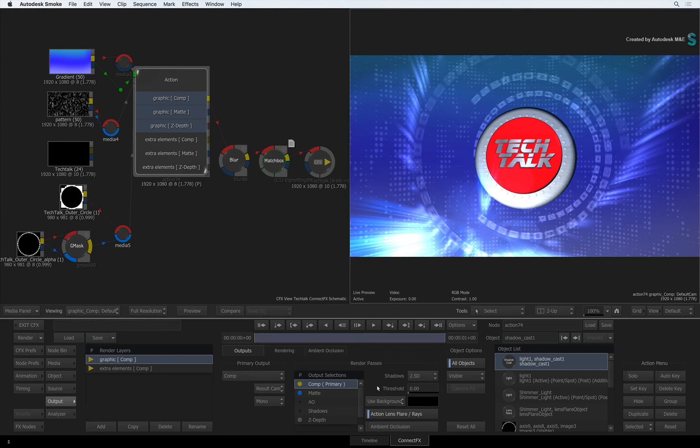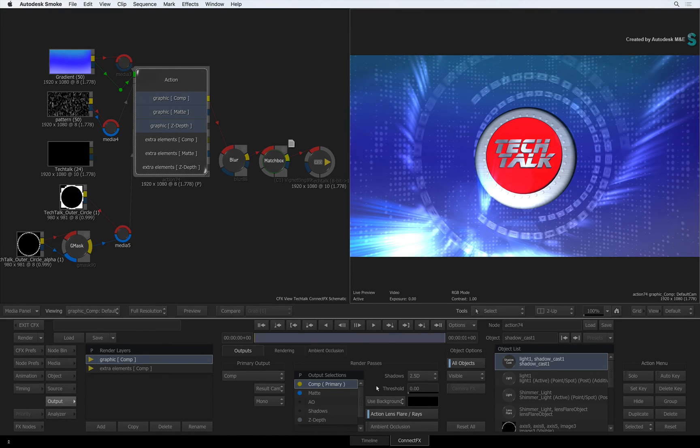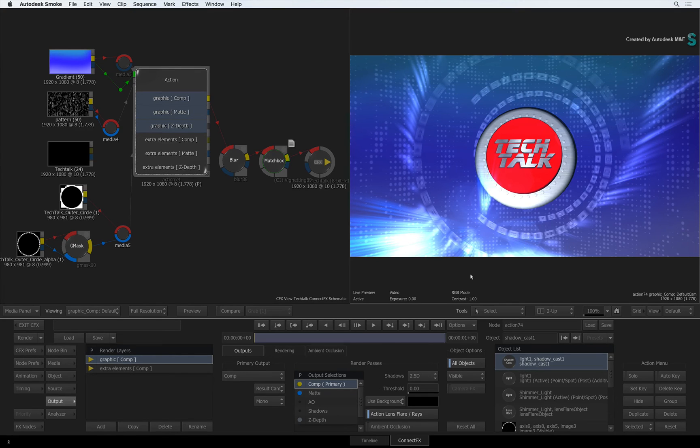This normally happens when keying hair, smoke, water and glass. The threshold controls how much of the semi-transparent values affects the 3D information in the render passes like Z-depth for instance.